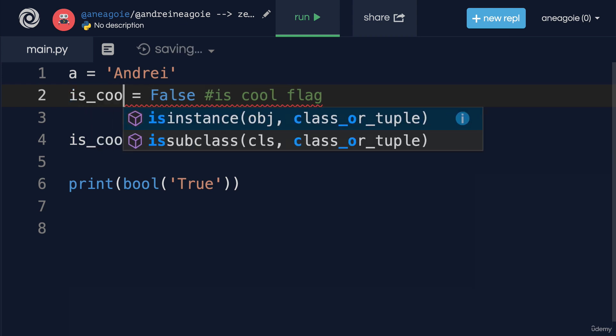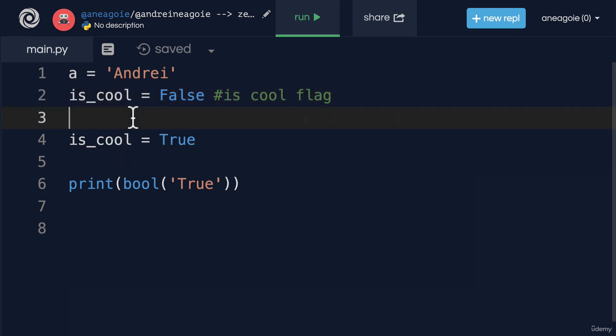But before you add that comment you want to say to yourself hmm maybe my code is hard to read, maybe I should just change the variable to is_cool to make it more understandable. Now this is something that you improve upon more and you do want to use comments as an extra tool to make your code understandable. Maybe you write code that six months from now you want to go back to understand what you did but remember more comments doesn't necessarily mean better code.